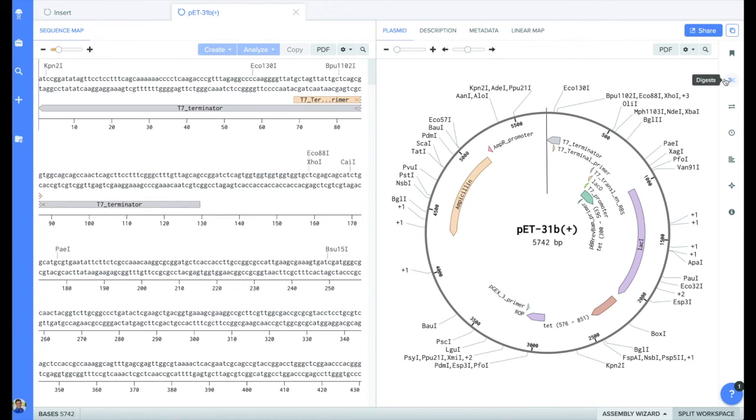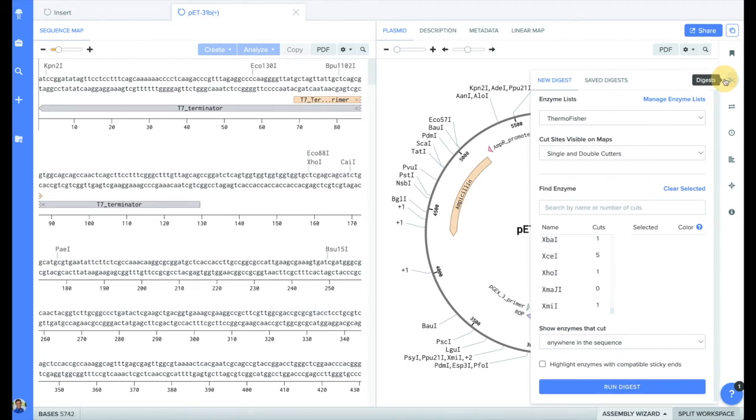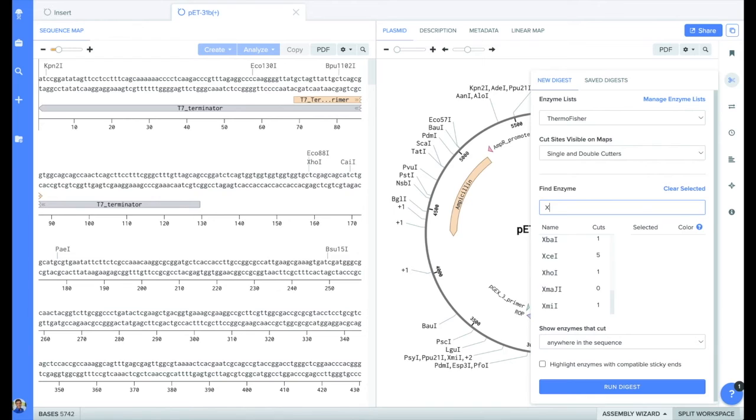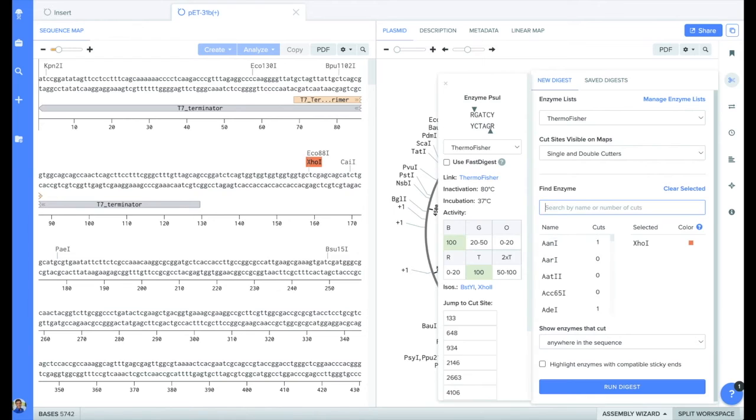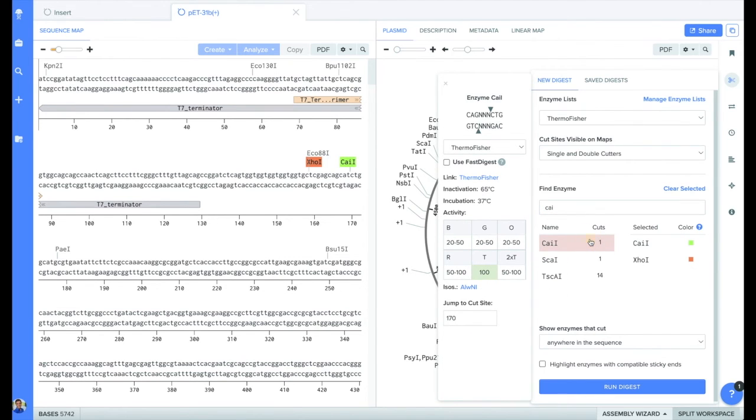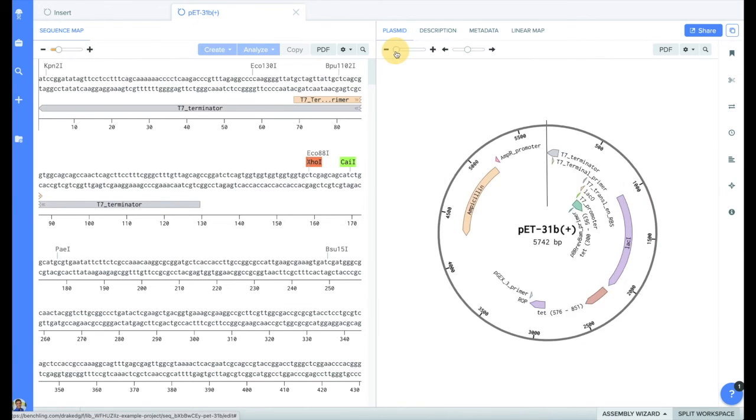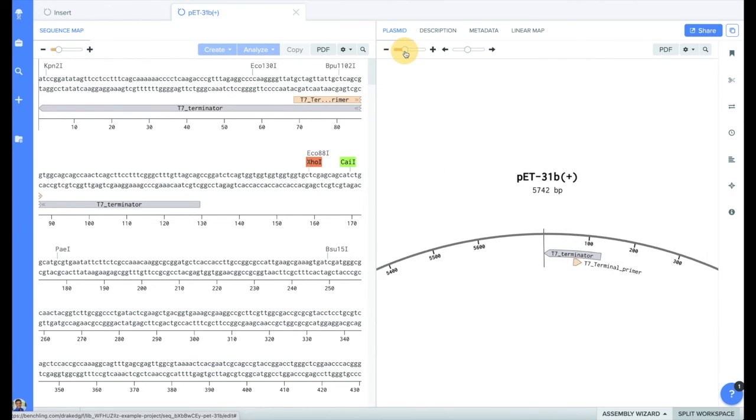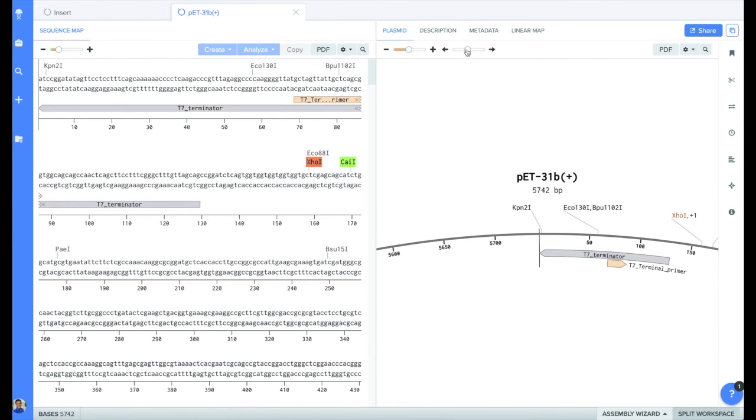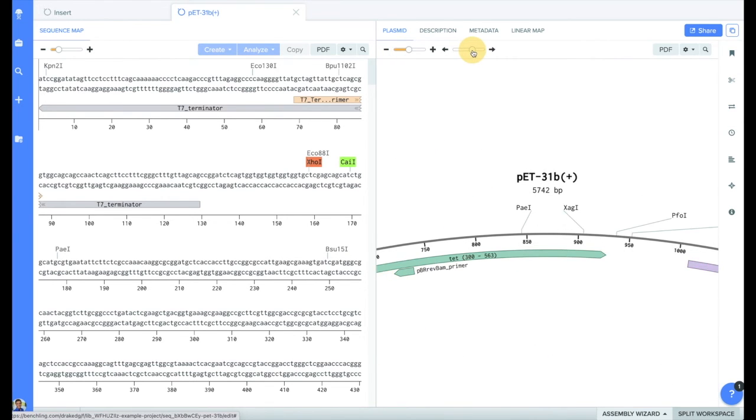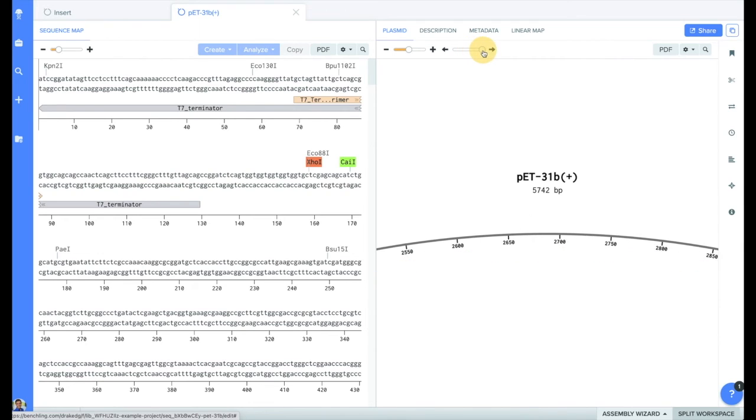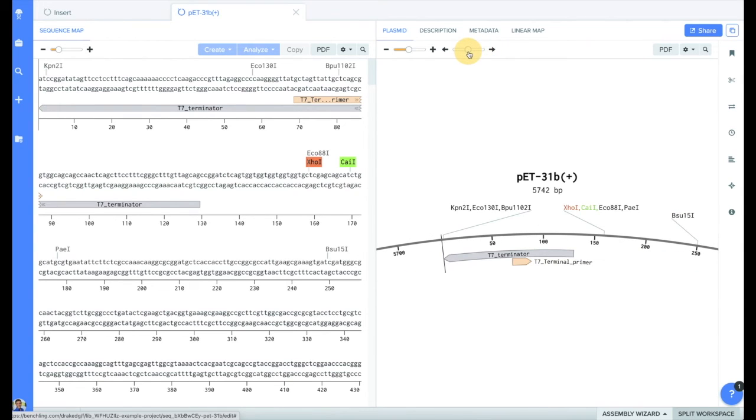To ligate our gene into our plasmid, we'll be using the traditional restriction enzyme ligation method, meaning the next step is to determine which enzymes we'll be using. I've already done this and found the restriction enzymes XHO1 and CAI1 to work best for our plasmid and our gene. With our plasmid and insert ready, now comes one of my favorite features of BenchLink. We can use the assembly wizard to combine our insert and our plasmid.